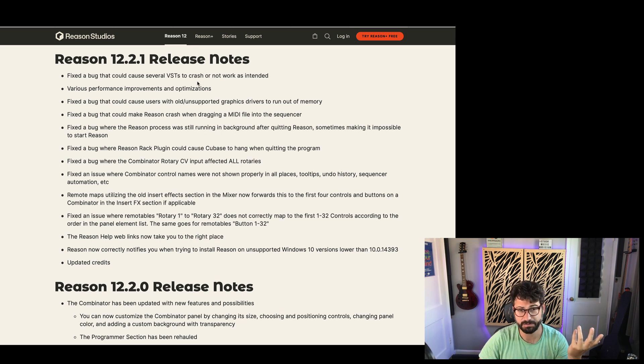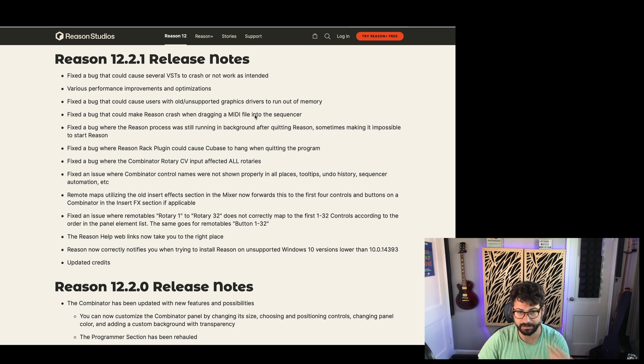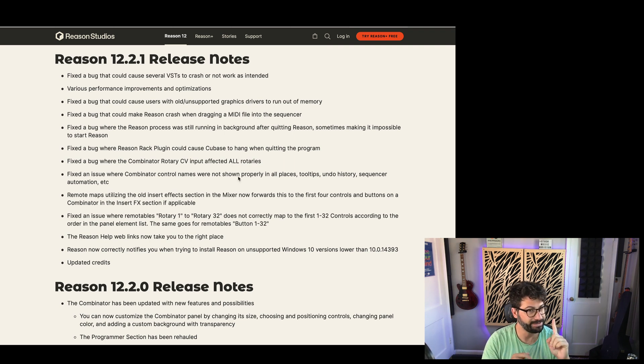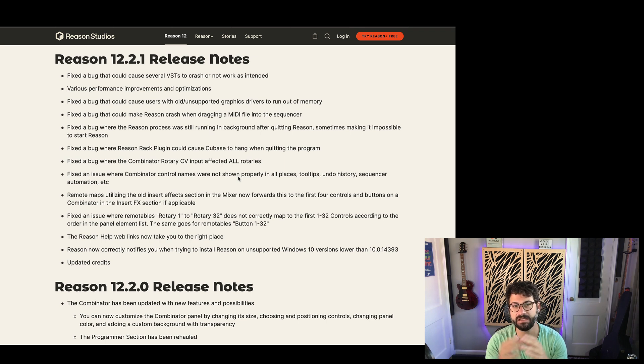You'll notice that it's mostly performance enhancements, bug fixes, some little tweaks, and one other big surprise which I'm going to save for a second.